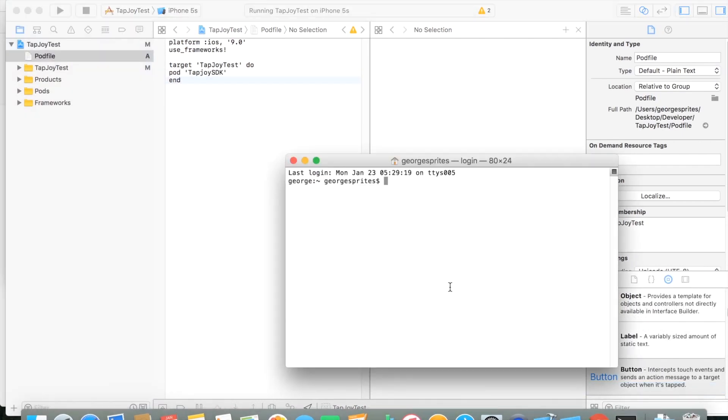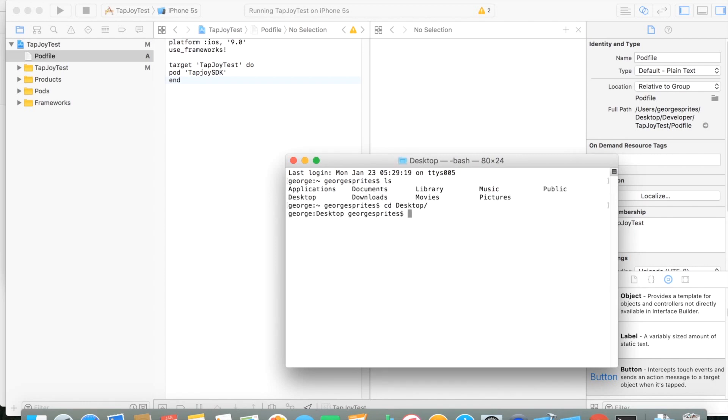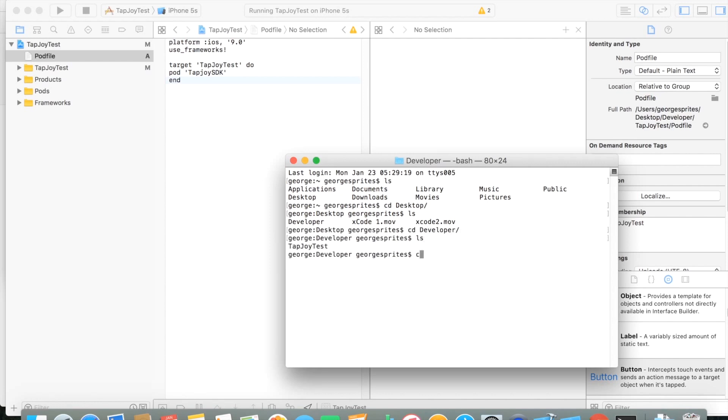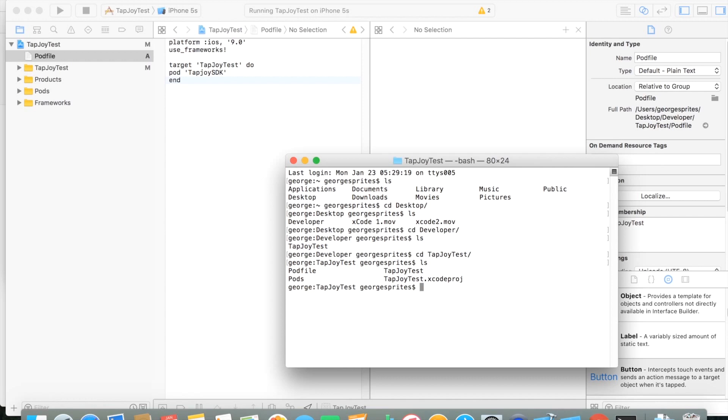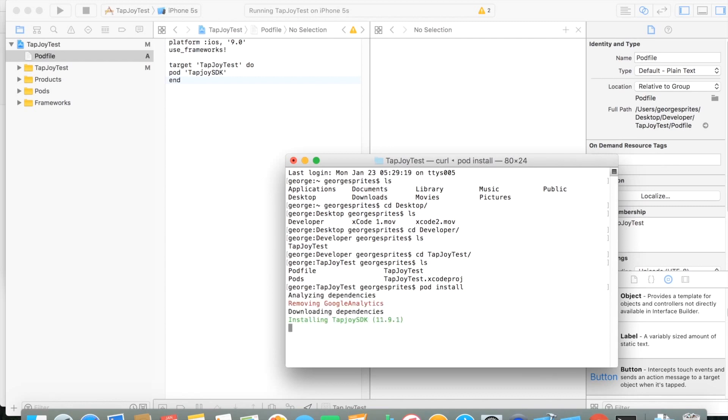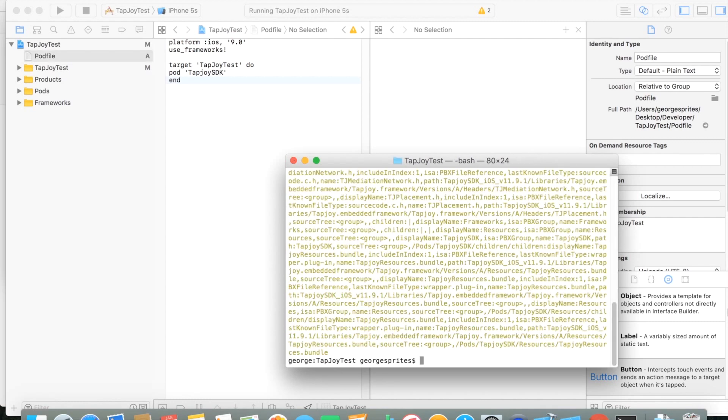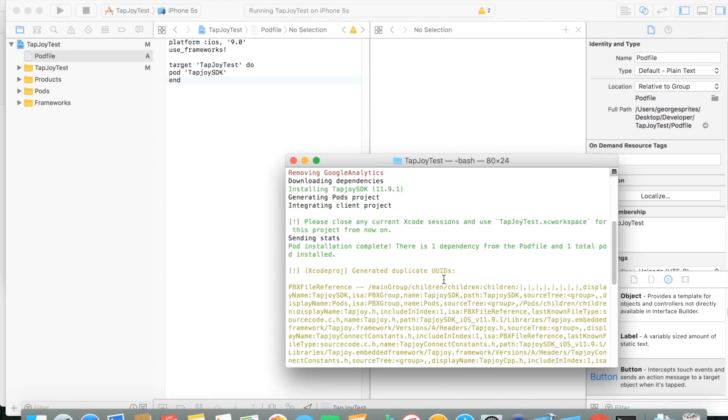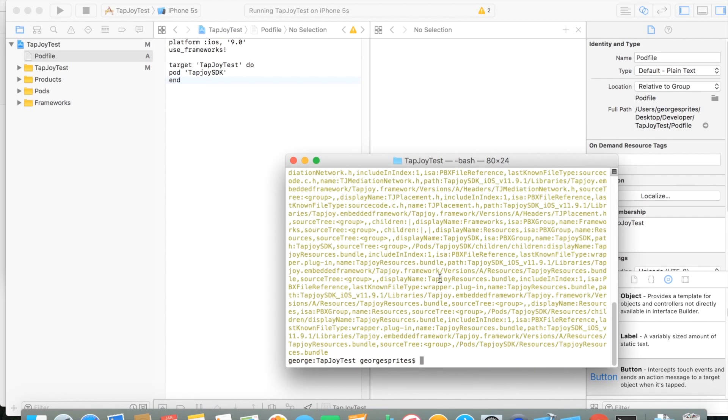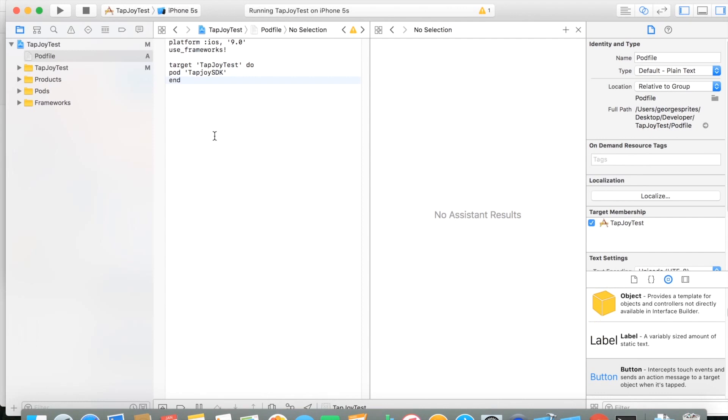You go back into your terminal and just go to whichever directory you saved your project at. I saved mine under desktop developer Tapjoy test, so I went there. If you do ls, you can see wherever your pod file is at. Once you reach that pod file directory, you just do pod install, and then CocoaPods should take care of the rest for you. You can see it says installing Tapjoy SDK 11.9-1.1. Once that's set, you should see a screen pretty much similar to this, just that it's completed, and you should be set. You should be ready to go.